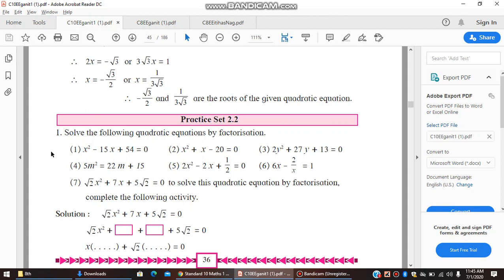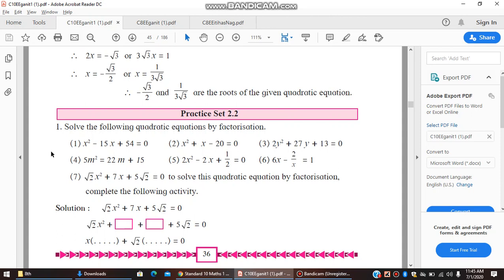If you have not been told a specific method in the exam, you will have to solve using any of the three methods. The formula method is the most easy to apply, so if you have not been given a specific method, then you can solve using the formula method.